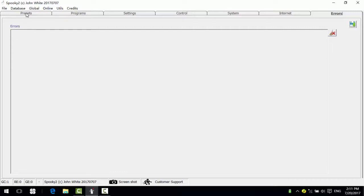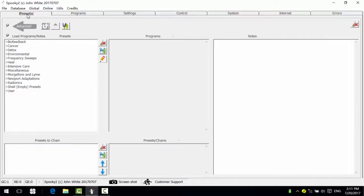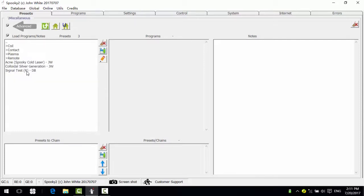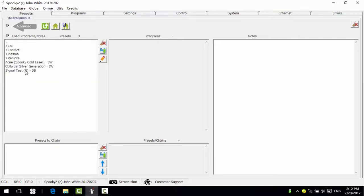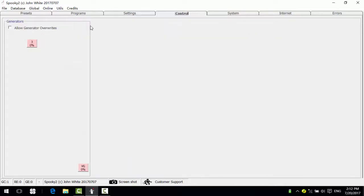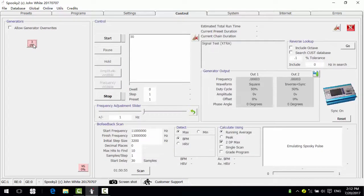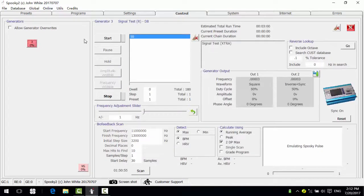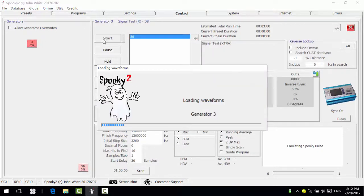Okay, now we can do a signal test. So I click miscellaneous signal test, then go to control tab to cloud generator overrides, open a generator, and click start.